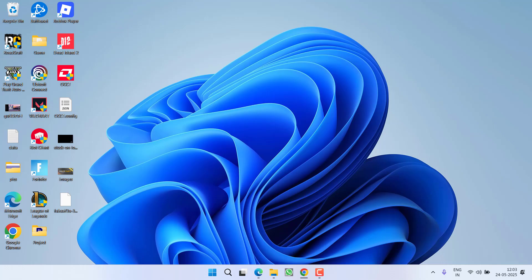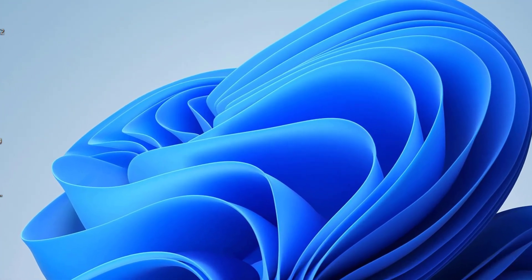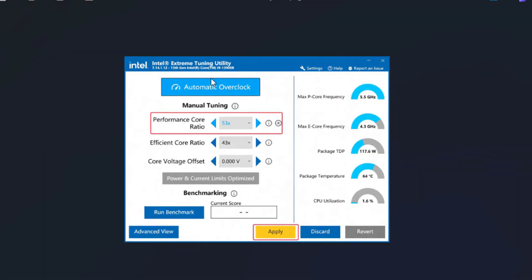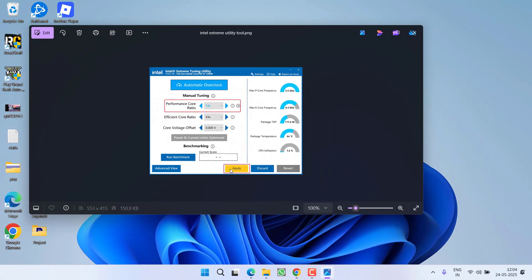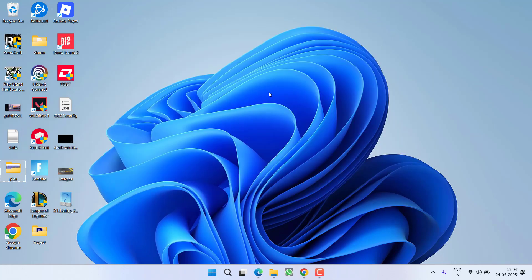Once downloaded, save it and install it into your system. Once the program is installed, launch it and you will find the option of performance core ratio. From here you need to reduce it whatever the value is. For example, if it is 53 you need to click on this back arrow key to make it 50 or 51. Reduce the performance core ratio to at least 3, then hit apply to save the changes and then try to relaunch the game to fix out the crashing issues at startup.